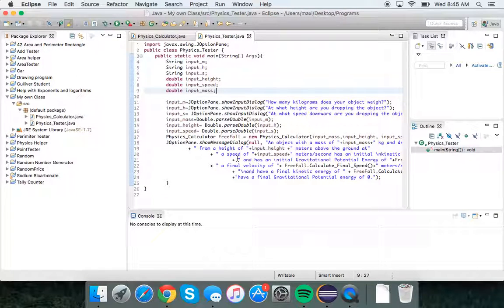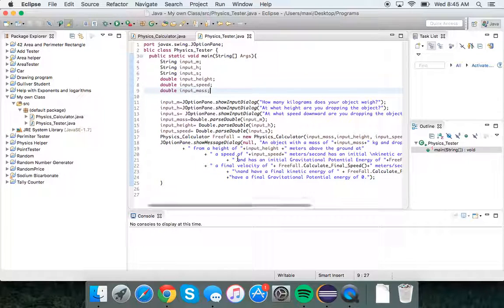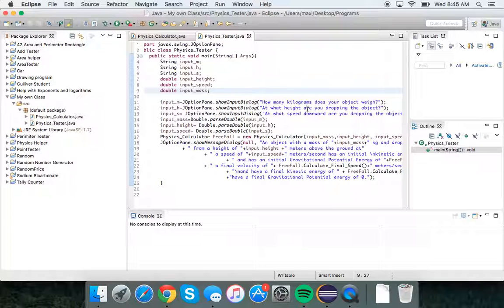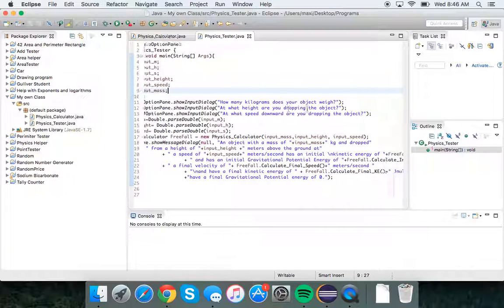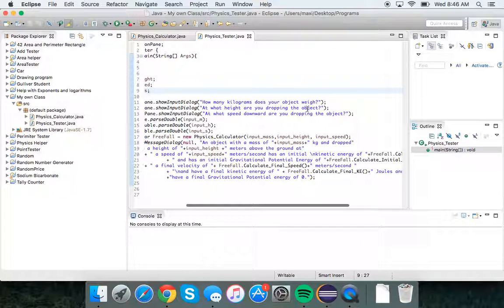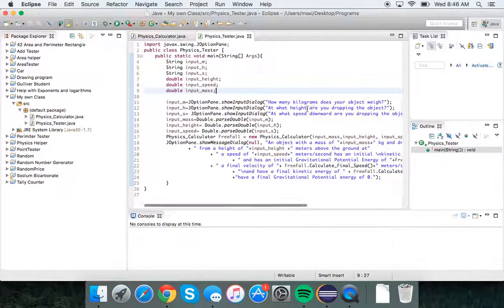In my tester class, I ask for input: the amount of kilograms that the object weighs, the height at which we're dropping the object from, and the initial speed that you drop it at.